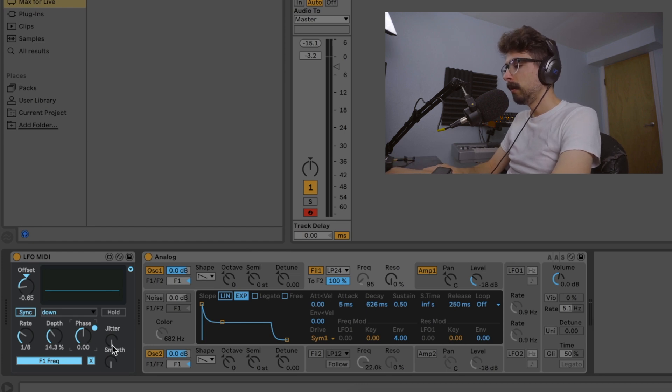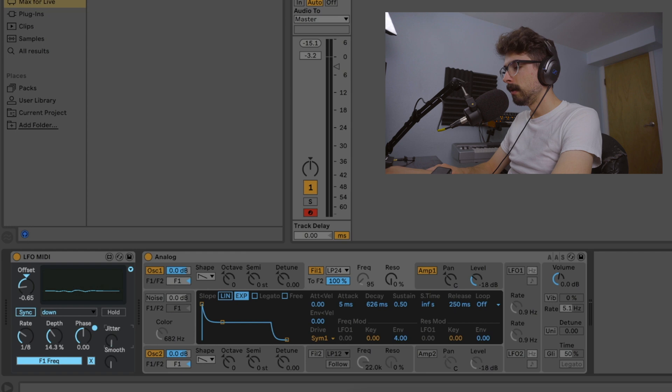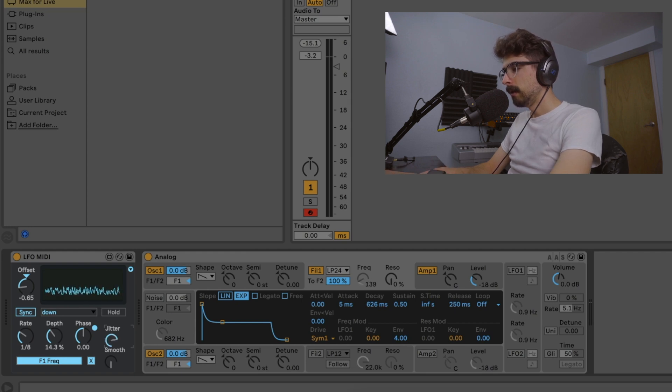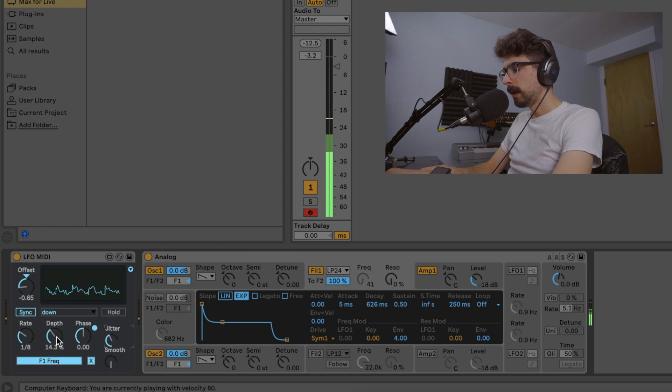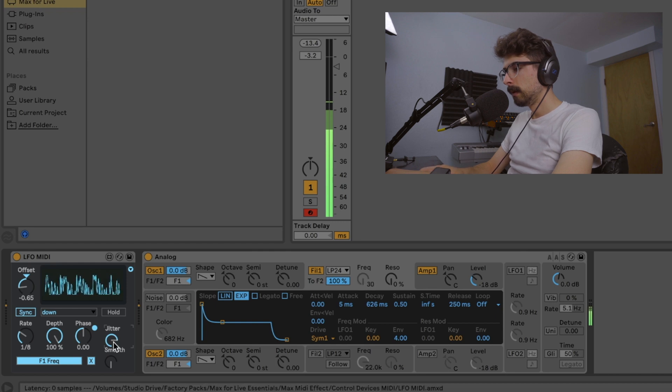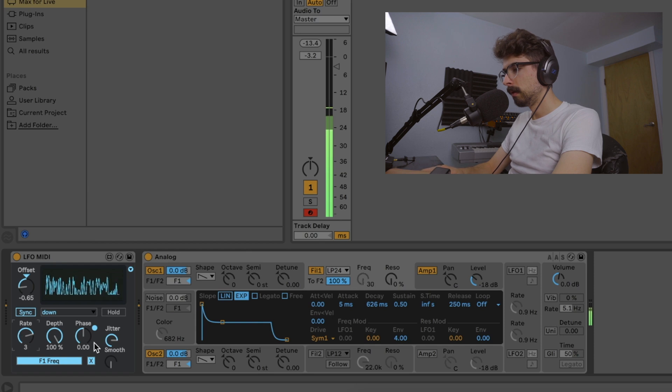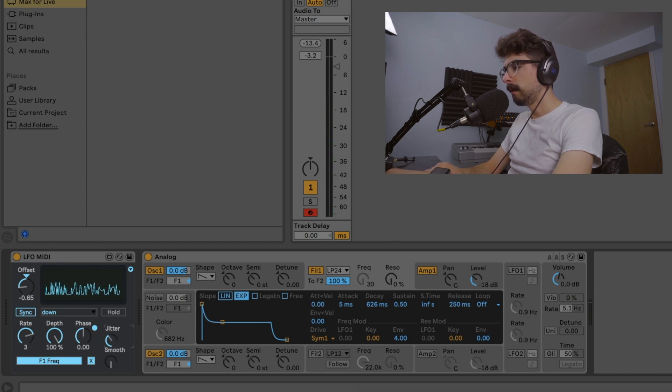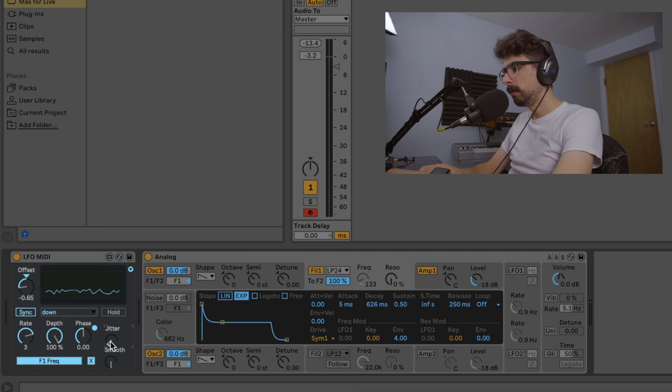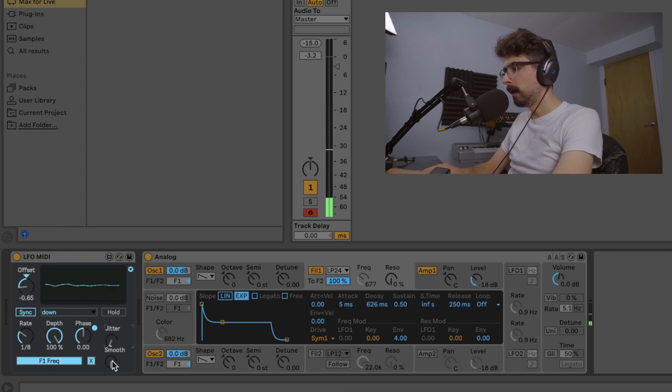And then these two knobs here are pretty cool. Smooth and jitter. We'll mess with jitter first. So jitter is going to add something. You can already see it when you turn it up. It's going to add some little inconsistencies. And if we dial the depth up so we can really see what it's doing here. It's kind of adding like some noise into the LFO. So if you just dial it up a little bit, it's just a way to add some variation.